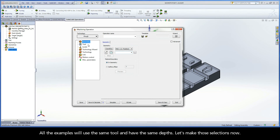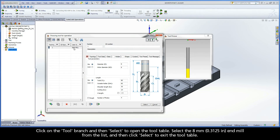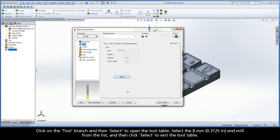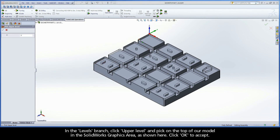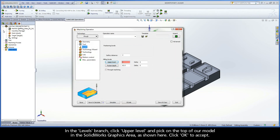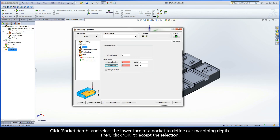All the examples will use the same tool and have the same depths. Let's make those selections now. Click on the Tool branch and then select to open the tool table. Select the 8mm end mill from the list and then click Select to exit the tool table. In the Levels branch, click Upper Level and pick on the top of our model in the SolidWorks graphics area. Click OK to accept. Click Pocket Depth and select the lower face of a pocket to define our machining depth, then click OK to accept the selection.